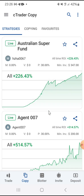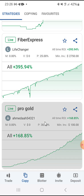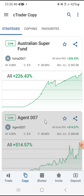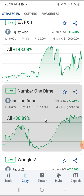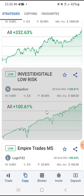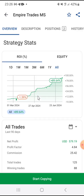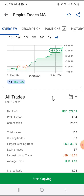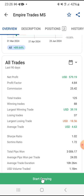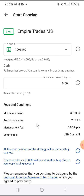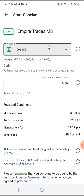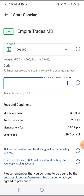For example, let's assume I want to copy Empire Trades. I select that and click on it. The next thing is to click on Start Copying. Once you click Start Copying, you will see the account you are using to copy the trade.